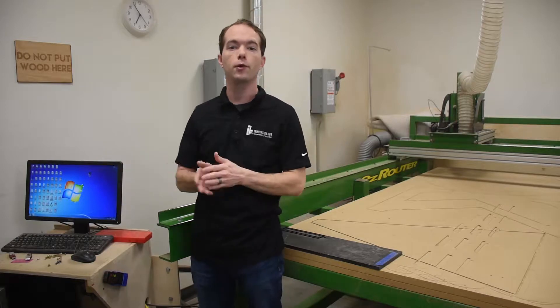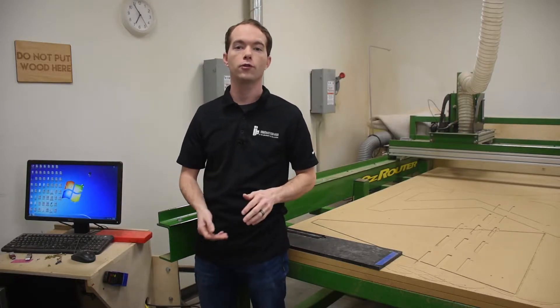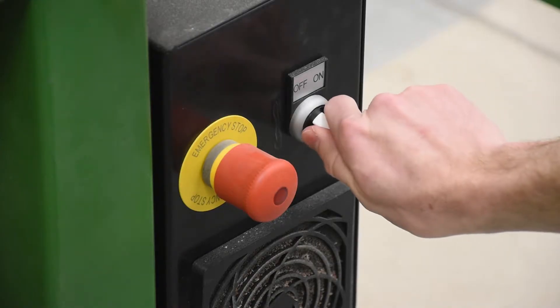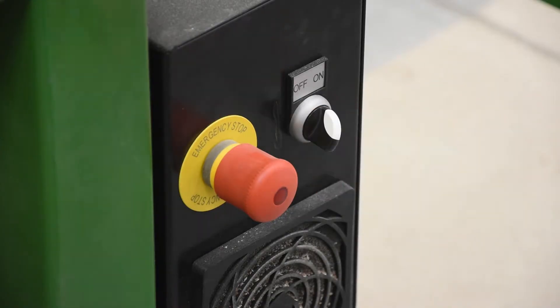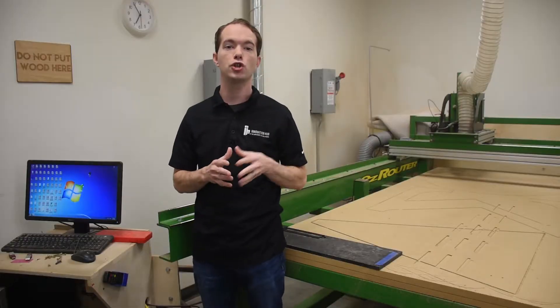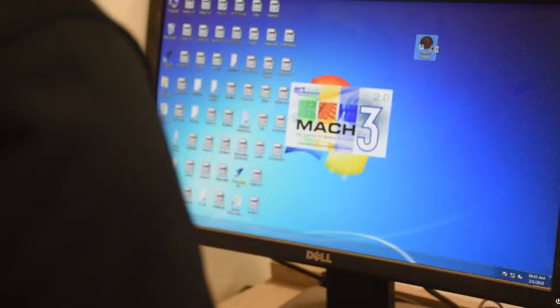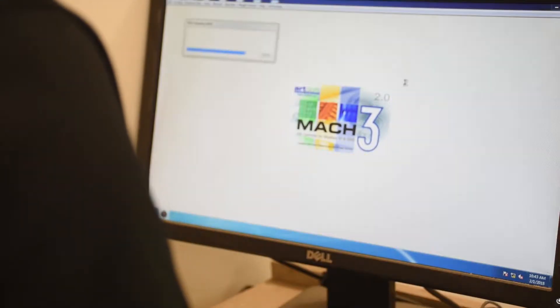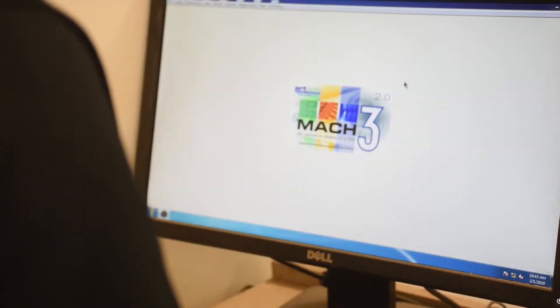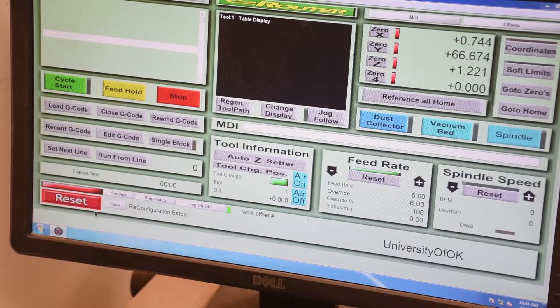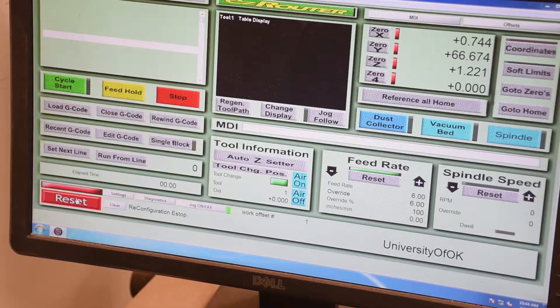You'll first make sure that the Mach 3 program is closed, and then you'll turn on the machine right here on the lower right front. You must have the machine on before you load the Mach 3 program. Once Mach 3 loads, you'll hit the reset button, and it should turn green.